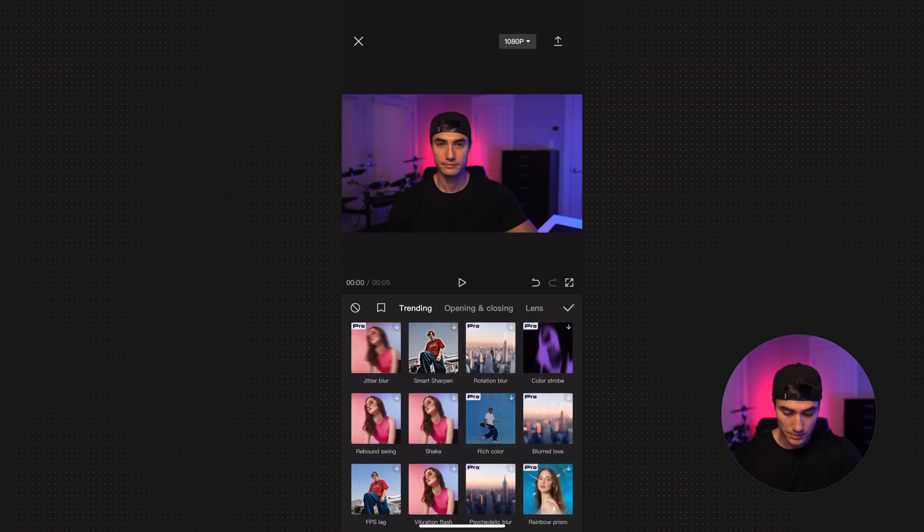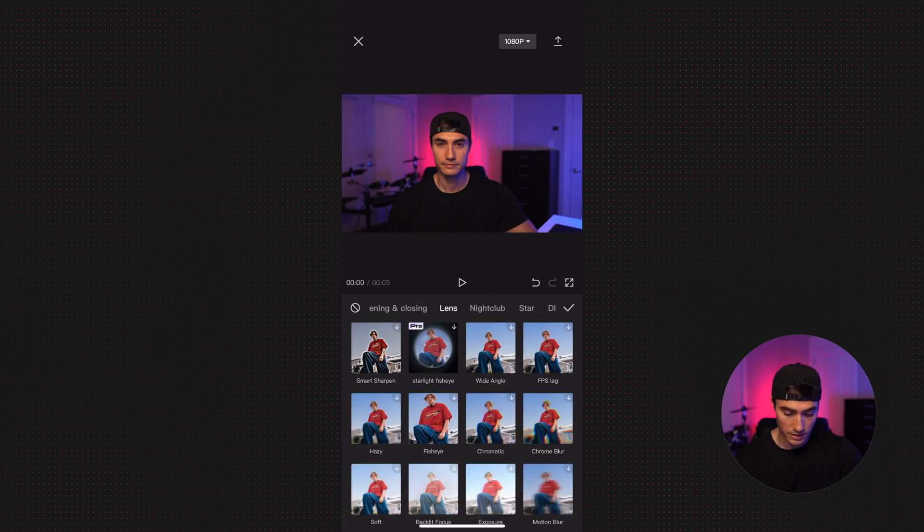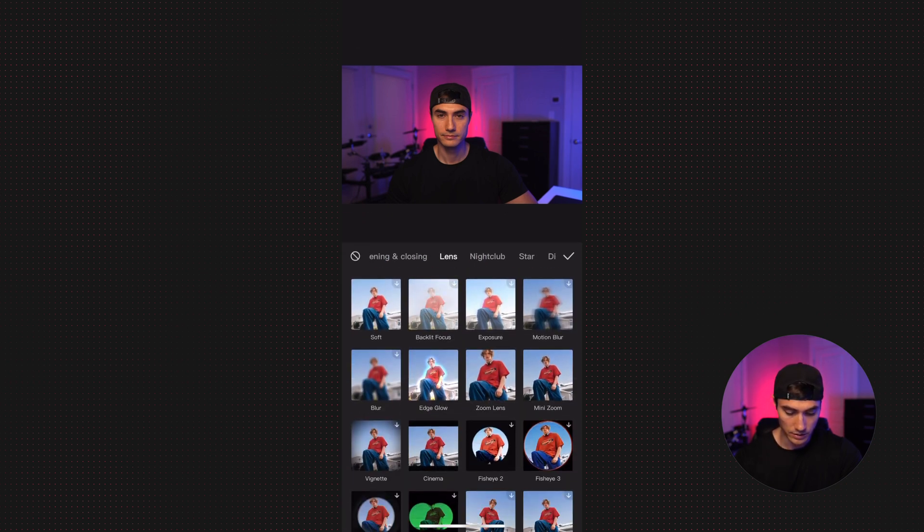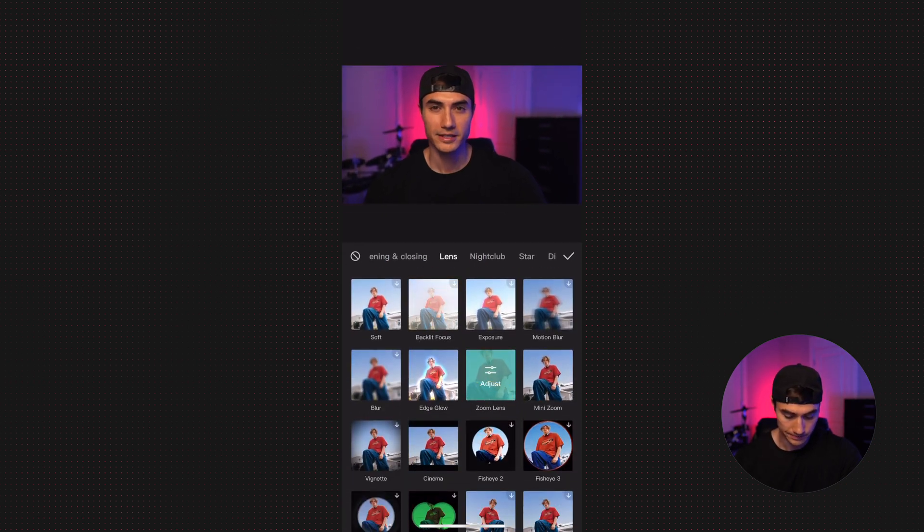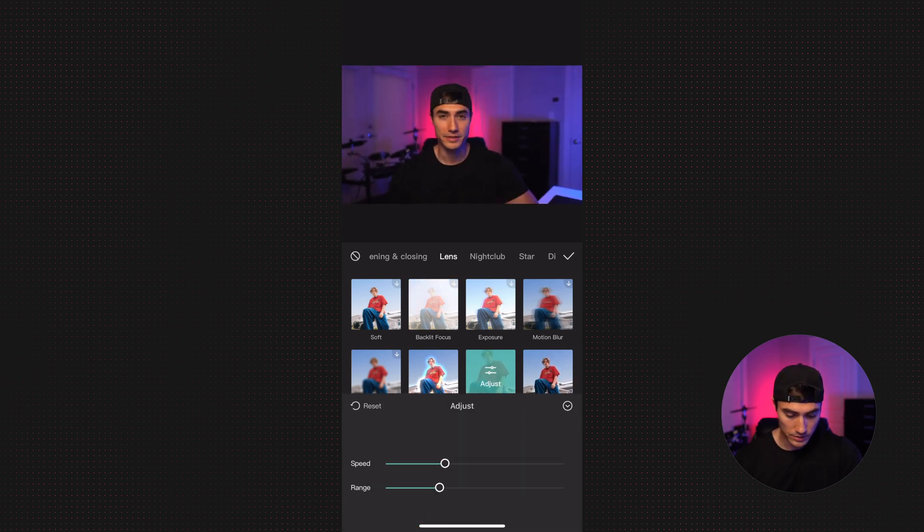Then up at the top, scroll over to lens. And then we are going to scroll down to zoom lens.